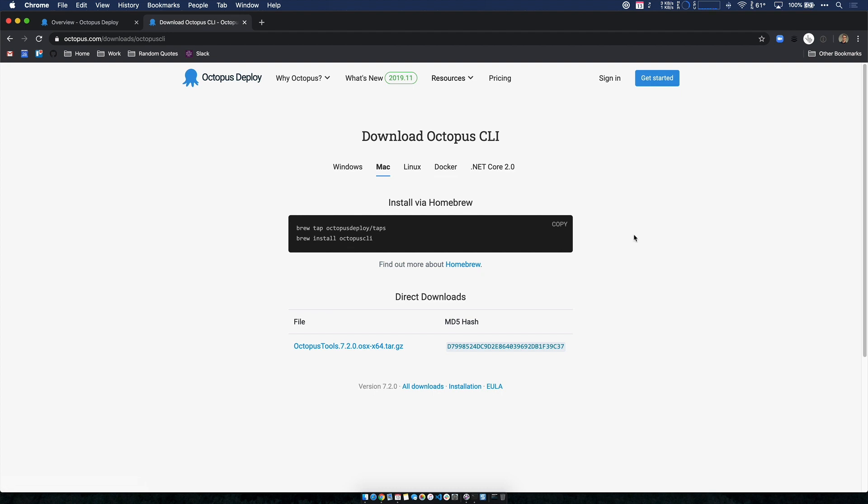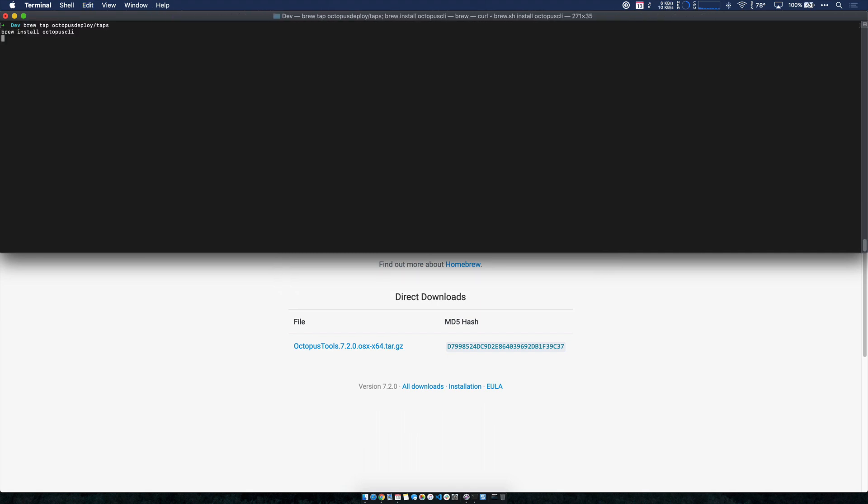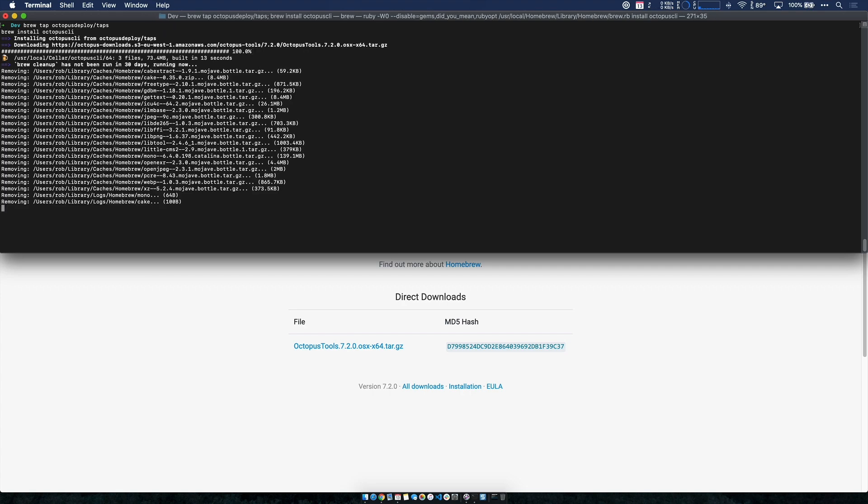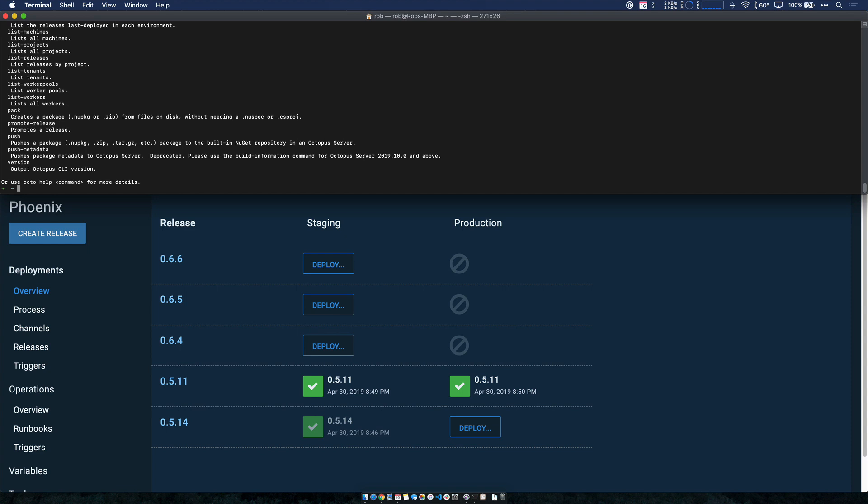I'm going to install the Octopus CLI via homebrew on my Mac, and then we'll create a release and deploy it from the command line. I'm just going to copy these two commands, I'll jump over to my terminal, I'm just going to go ahead and paste. So in one step, I was able to install the Octopus CLI and it's now ready to go. If I type in octo, I get the help text, and I can start interacting with my Octopus instance.